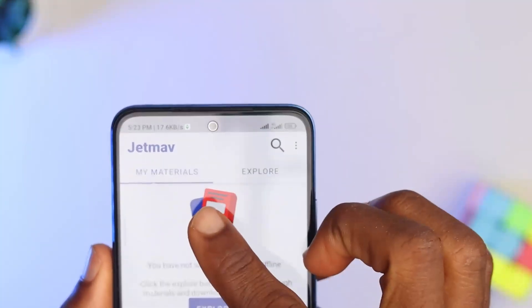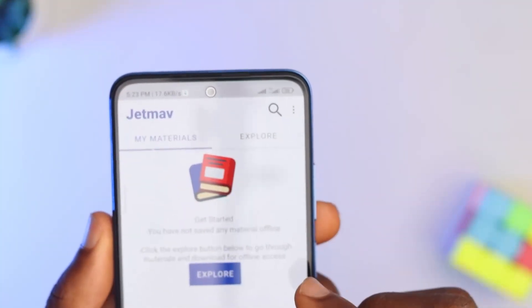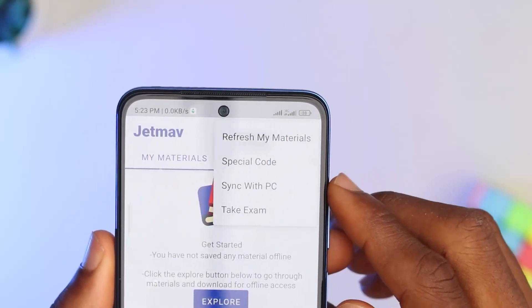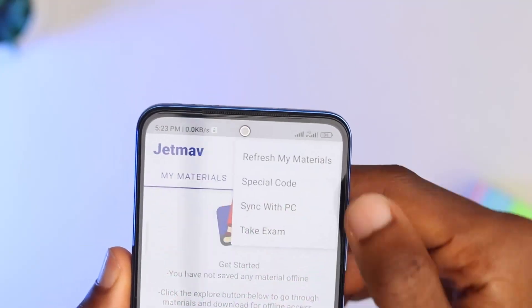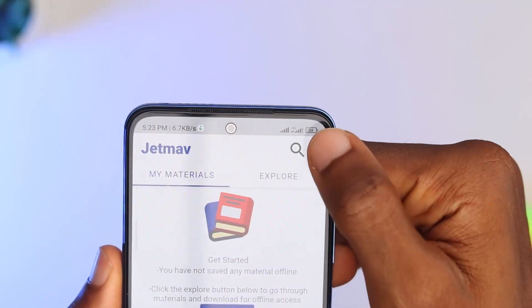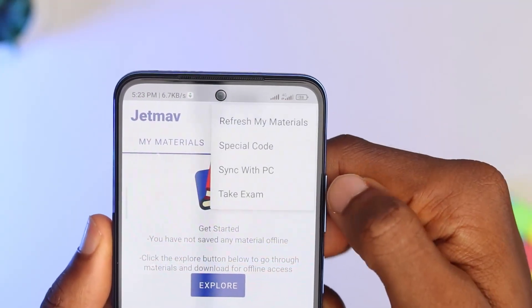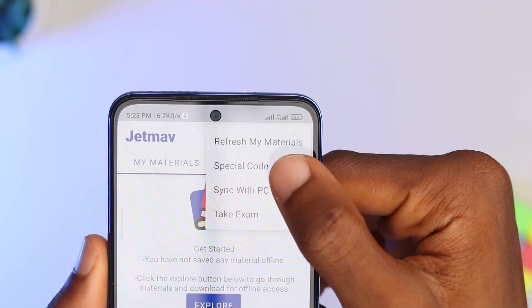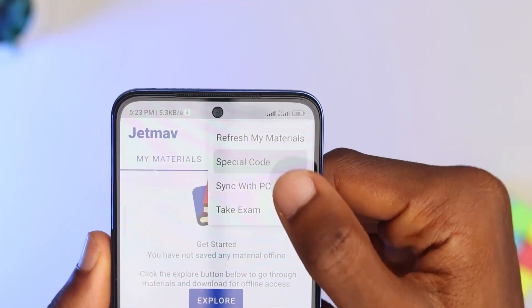For the course of this video, our main emphasis will be on the special code and exam ID on the card you purchased. The practice question pin is the same as the special code, while the assessment pin is the same as the exam ID.